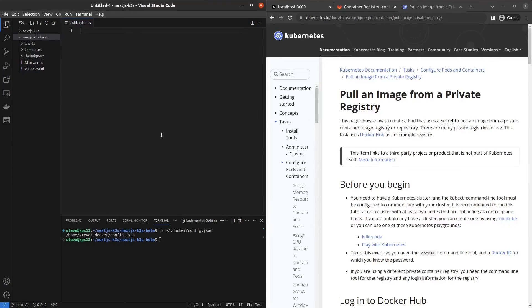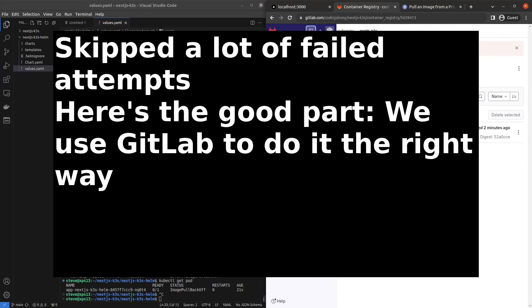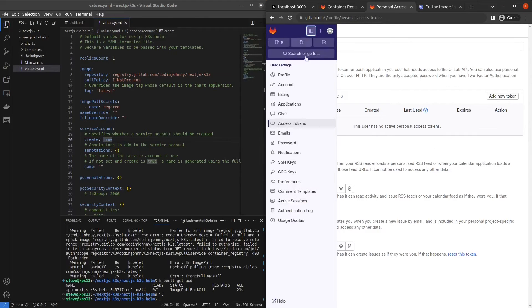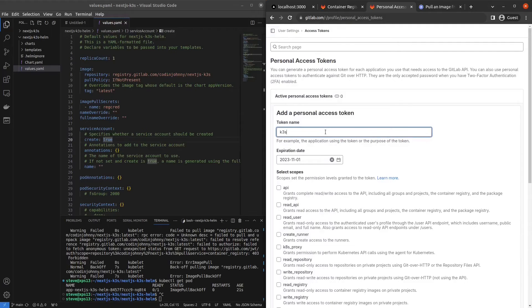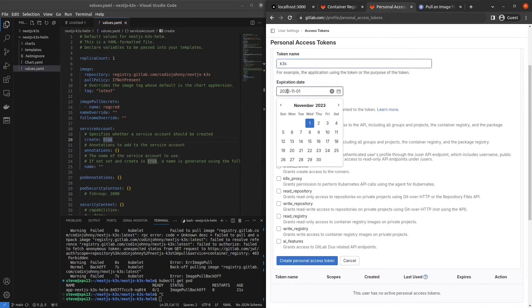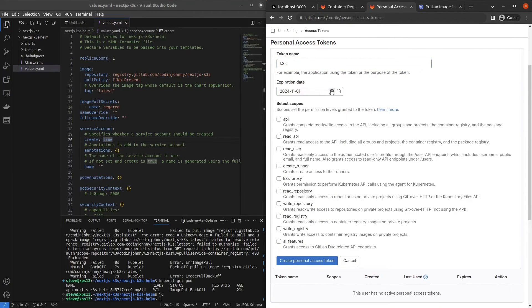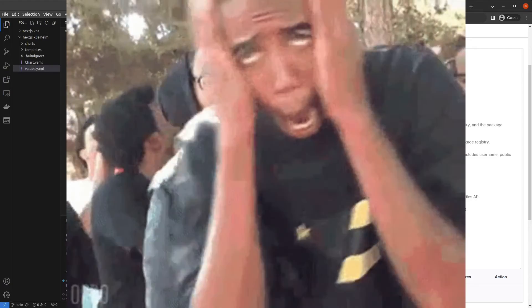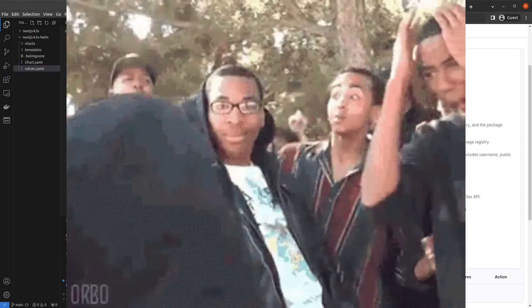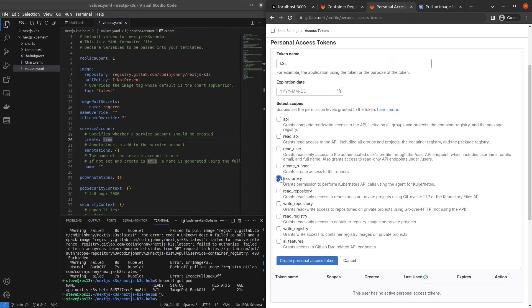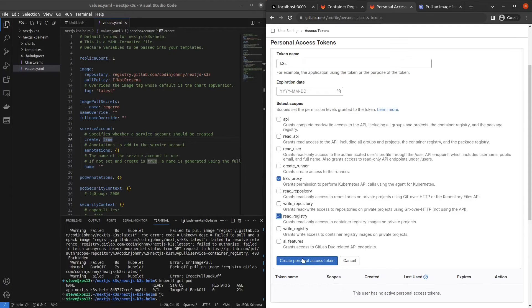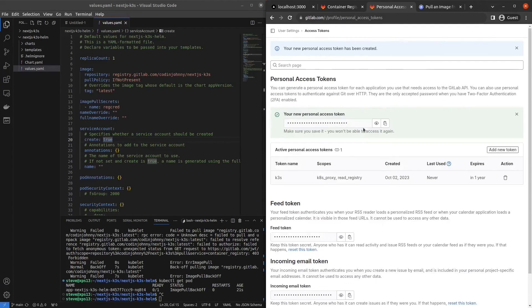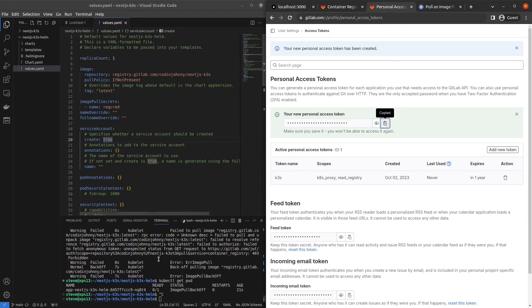So in order to solve this problem, the Kubernetes documentation has our back. Let's try generating one on our account. So if you go to personal access tokens and settings, you can add a new token. And I'm just going to call it K3S expiration date. I'm going to make it next year. And I don't know what all these Kubernetes permissions are. We really do need read registry. We don't really need to write it. We just need to read the registry. And to be safe, I'm going to allow the Kubernetes permission. Hit create, copy the token. And now we can create a secret using that token.